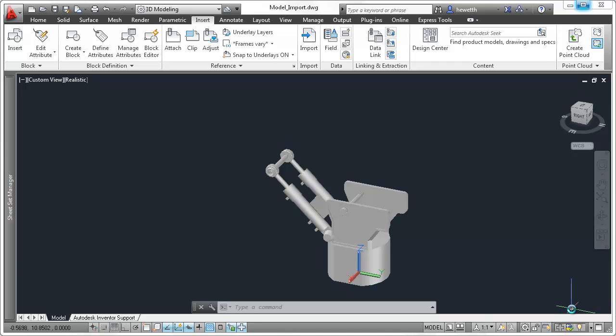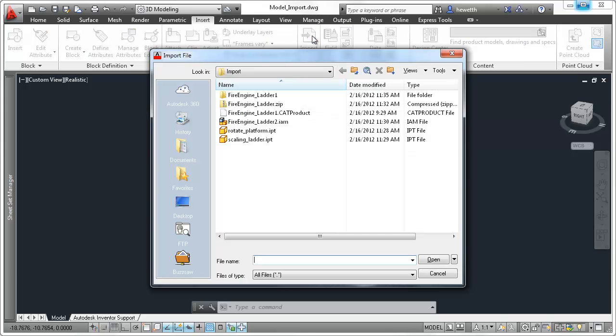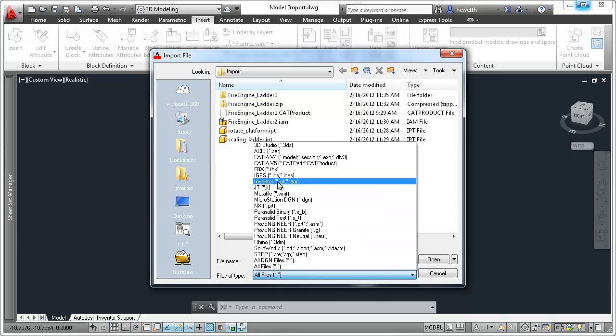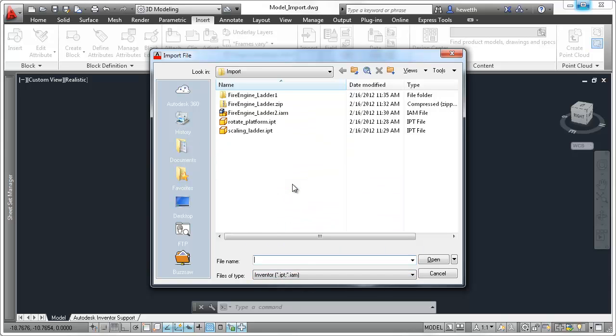You can view and edit the data using standard AutoCAD editing tools. AutoCAD 2013 adds a new file format to the import list: Autodesk Inventor parts and assemblies.